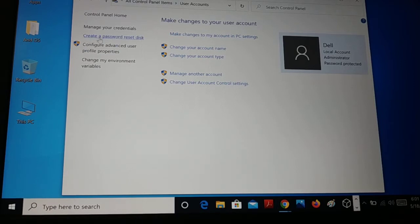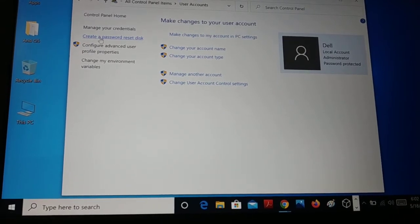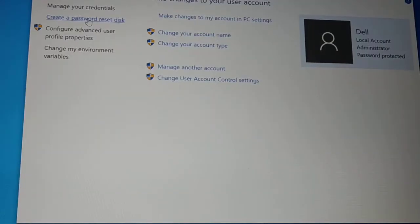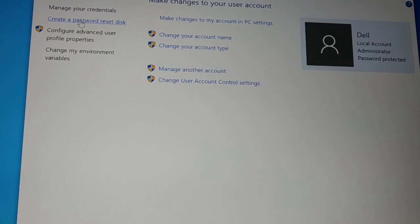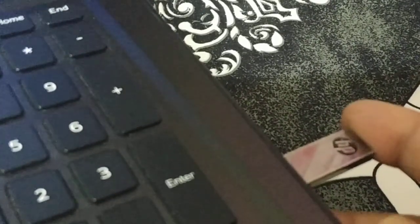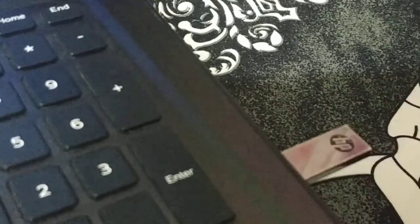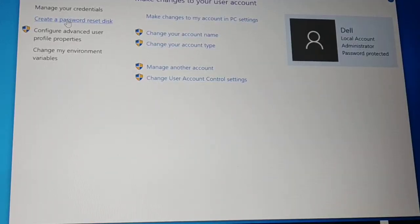On the left-hand side, you'll see the option 'Create a password reset disk'. Before you click on it, you must insert your USB flash drive into your PC. Make sure the USB flash drive is properly inserted before proceeding.